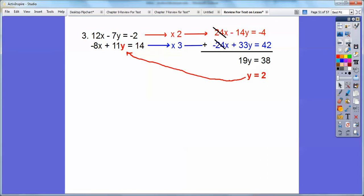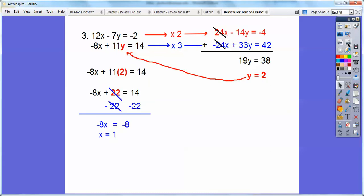I chose that equation. So I plugged in y equals 2 — 11 times 2 is 22. Subtract 22 from both sides: 14 minus 22 is negative 8. So negative 8x equals negative 8, which gives x equals 1. So your ordered pair is x, y — 1, 2.